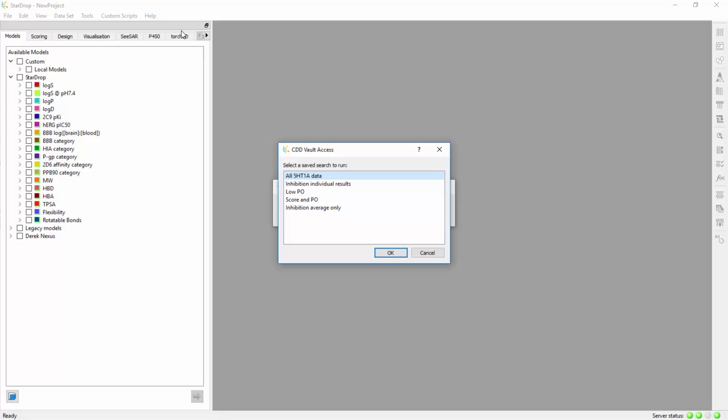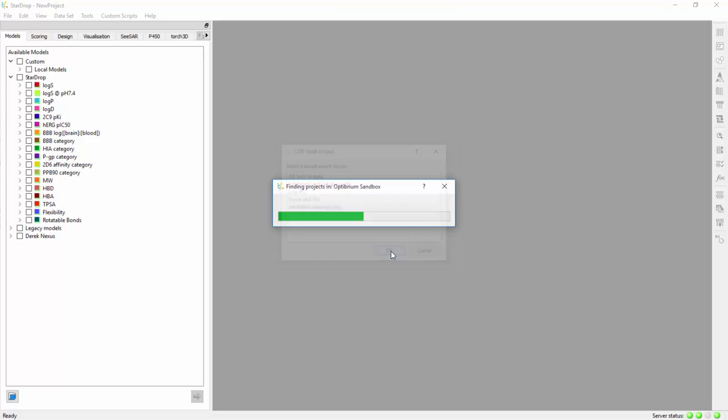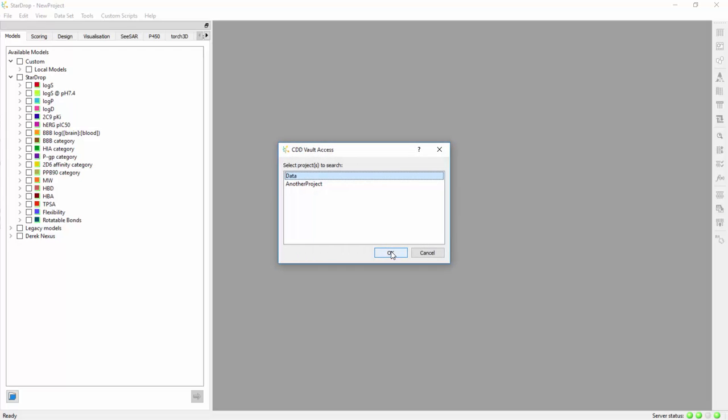If you have access to multiple vaults, you will be asked to choose one first. If there are multiple projects in your vault, you can choose which projects you wish to search over.